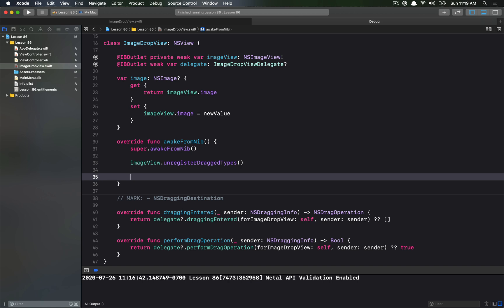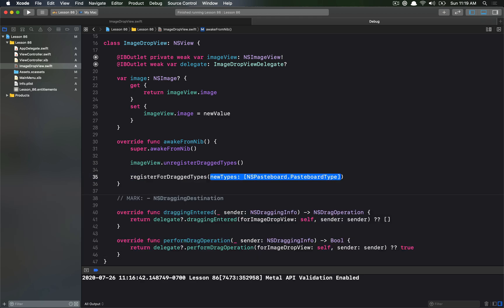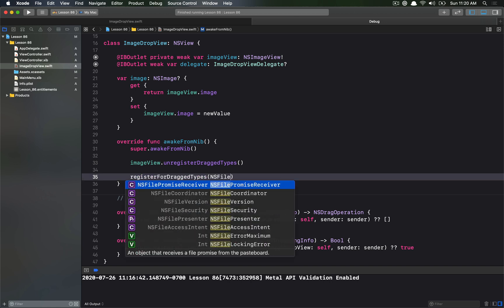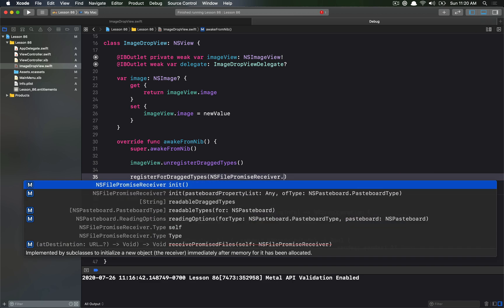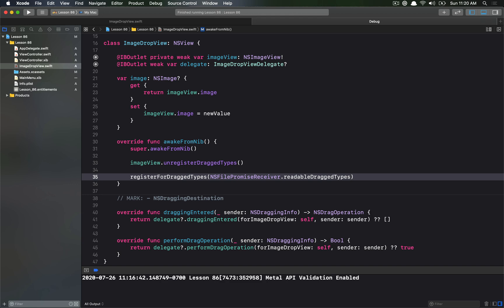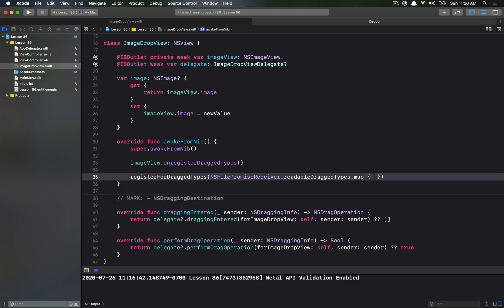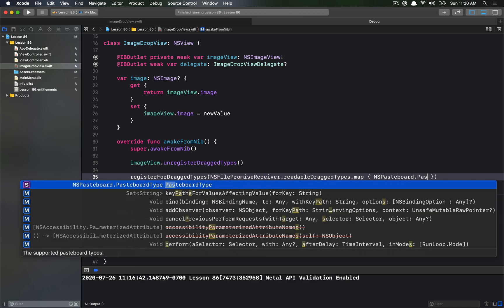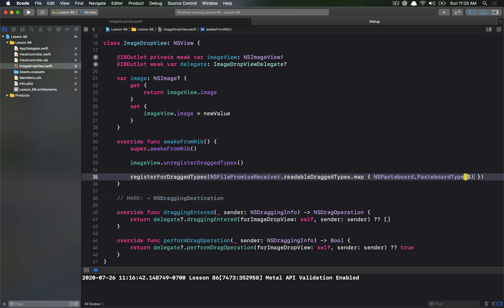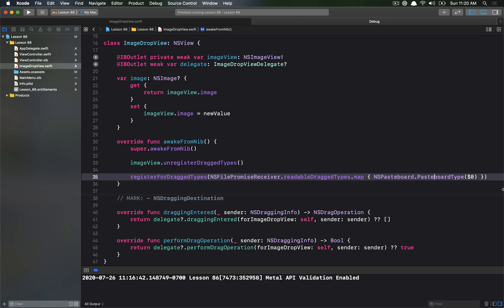The view behind the image view is our ImageDropView, and now we need to set it up by registering drag types on it. To register for file promise drag types, we get the NSFilePromiseReceiver and get its readable drag types. This registers our NSView to receive file promises, and we need to map this into a form of NSPasteboardType — we take NSPasteboard.PasteboardType and map all those readable drag type strings to pasteboard equivalents.